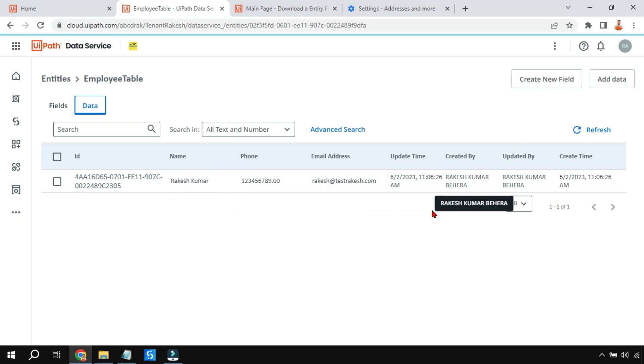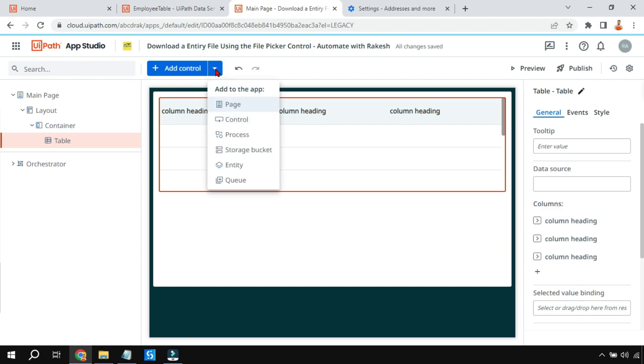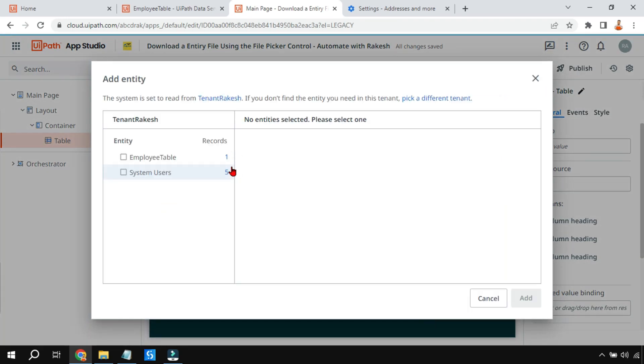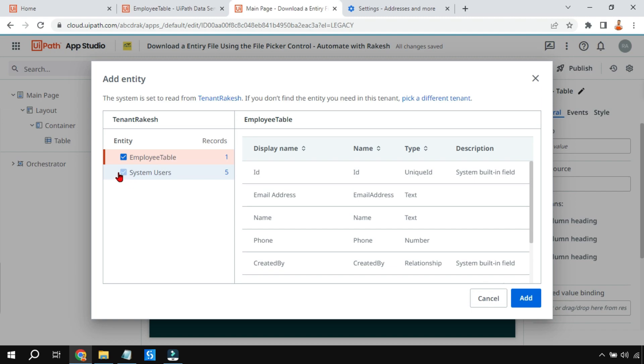Let's go to the table now. In the table in UiPath App Studio, all I have to do is click on this inverted triangle and then add the entity. Click on Entity and select the entity. In your tenant, it will show the entity. Let me select the EmployeesTable. By default, the system user is also getting selected. Don't worry about that, let it be and click on Add.